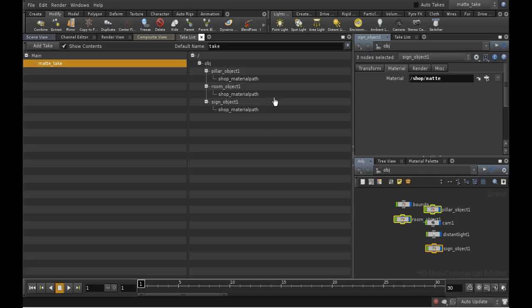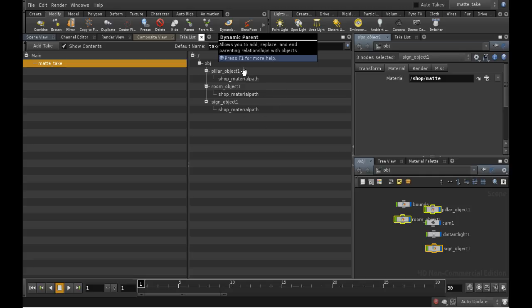As we can see, the take window now shows, on the right-hand side, the material parameters of all the nodes we just selected. This is confirming that those parameters are different in the matte take from the main take.